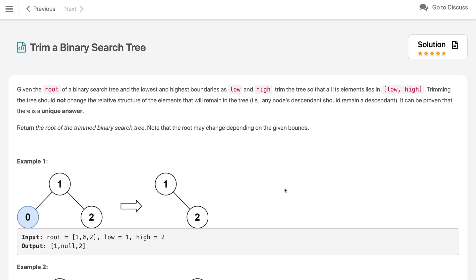Hi everyone, welcome to my channel. Let's solve the problem: trim a binary search tree. Given the root of a binary search tree and the lowest and highest boundaries as low and high, trim the tree so that all its elements lie in the low to high range, including both. Trimming the tree should not change the relative structure of the elements that will remain in the tree — any node's descendant should remain a descendant. Return the root of the trimmed binary search tree. Note that the root may change depending on the given bounds.